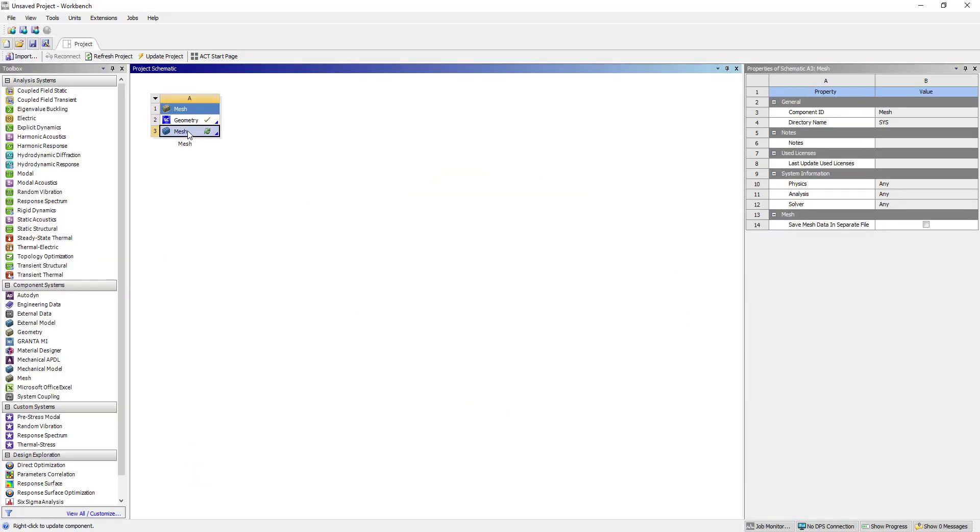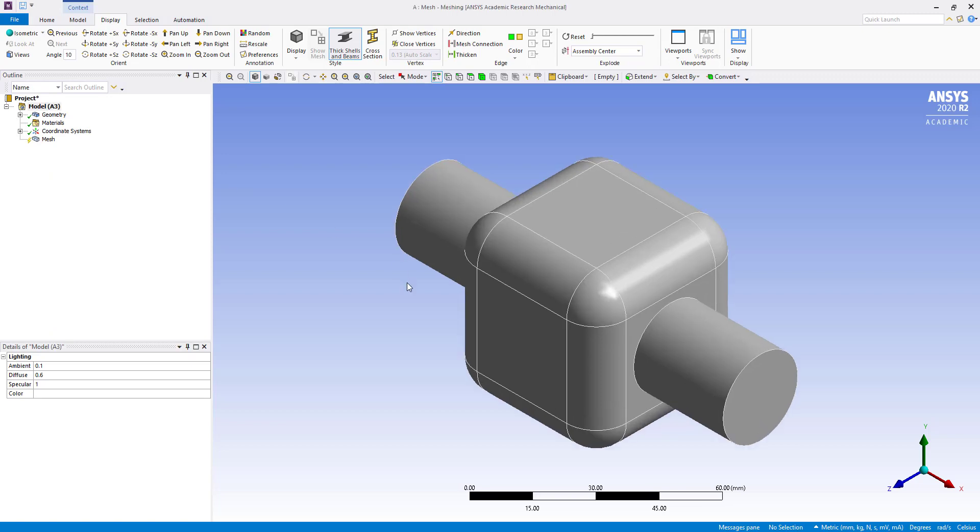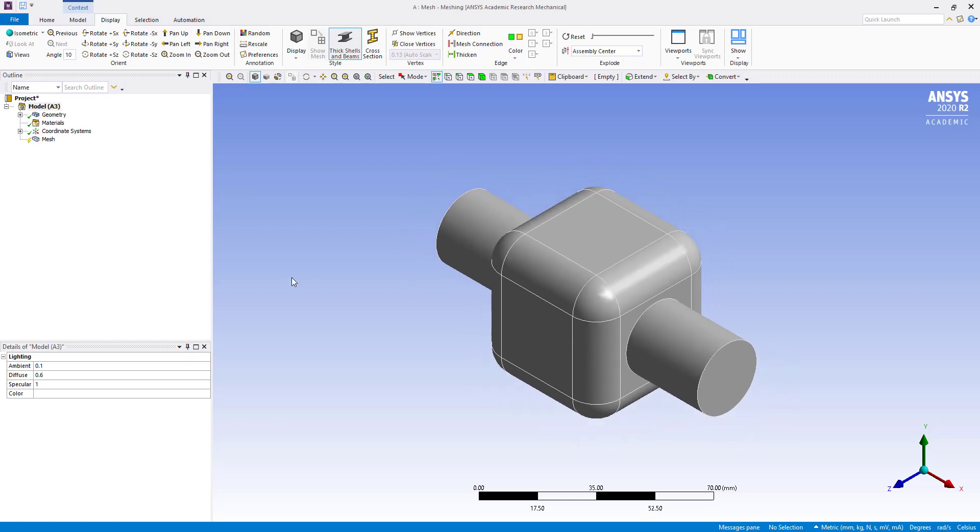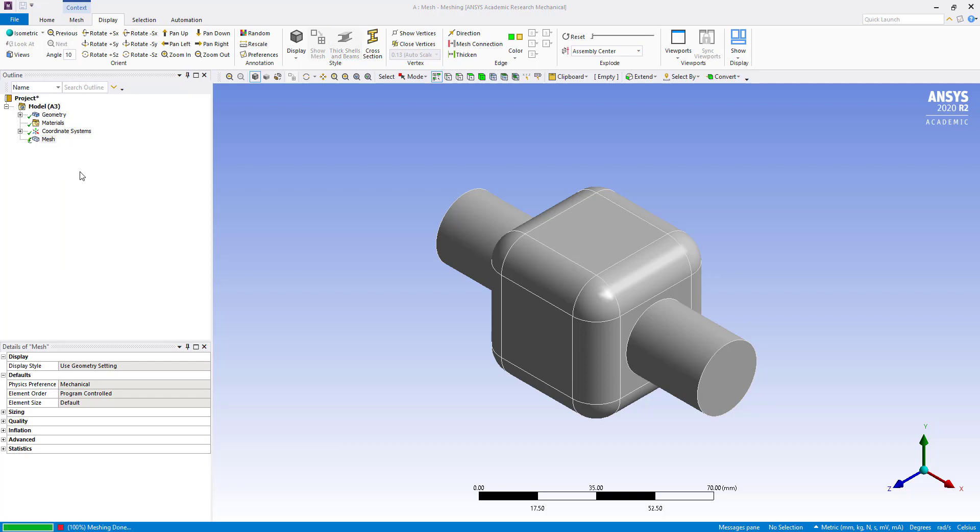Go to mesh, double click on mesh. So what we are going to do, we are going to right click and generate mesh.